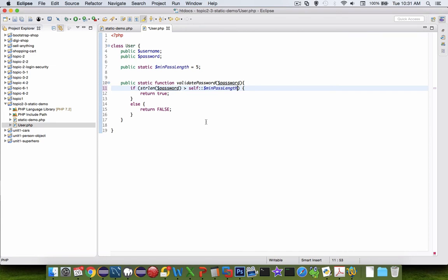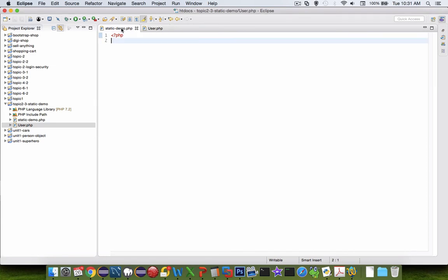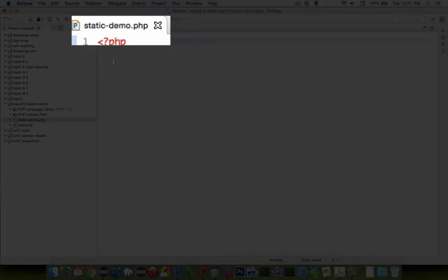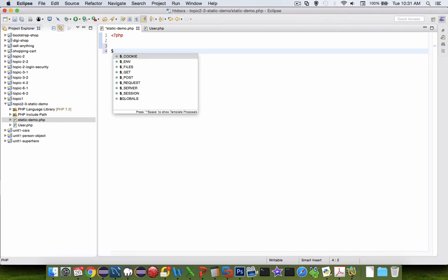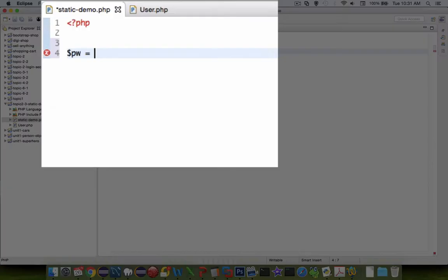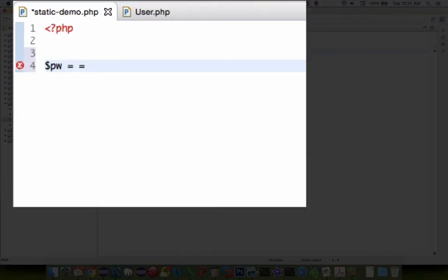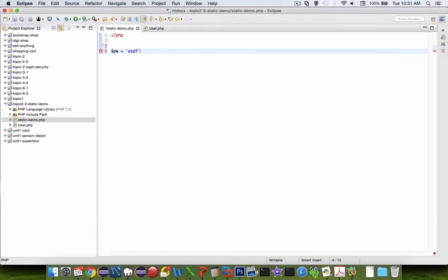So let's save this. Let's go in and go to our other file, the static demo. And let's create a new variable. Let's call it pw. And let's say it is equal to the password asdf.